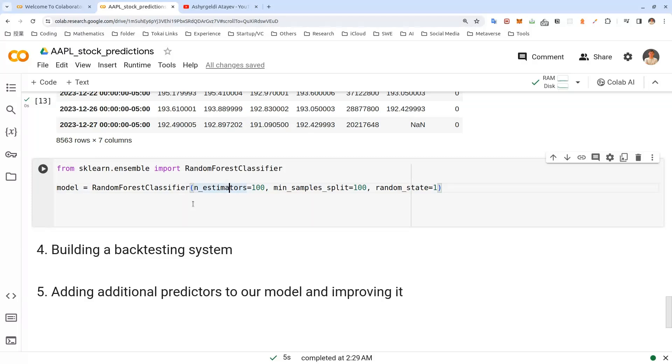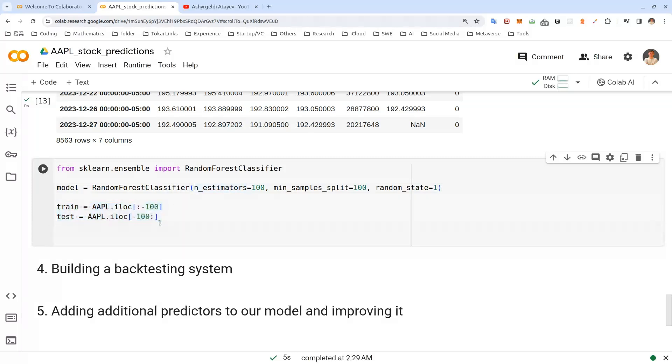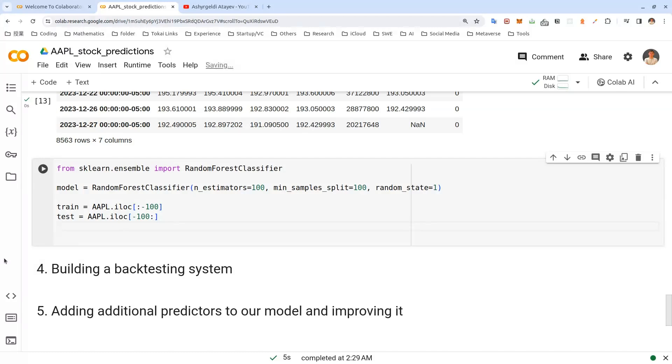Now let's split our data into train and test data set. Well, actually this is time series data. So we cannot use cross validation as it may show us results that actually might be really good when we are training, but not that good in the real world. Because in the cross validation, we might be using future price to predict the price in the past.